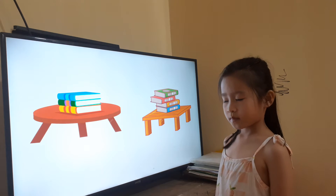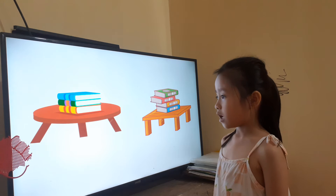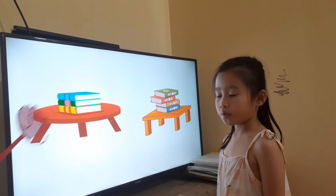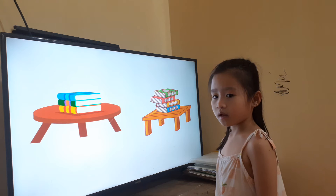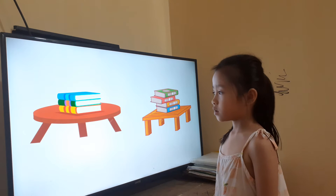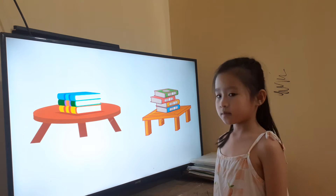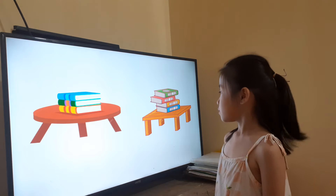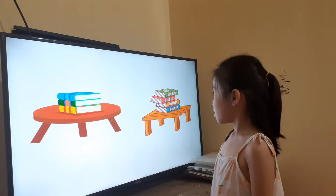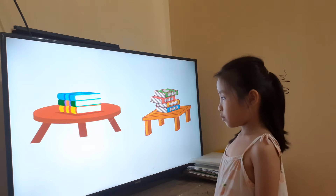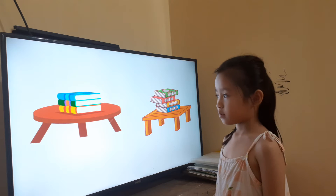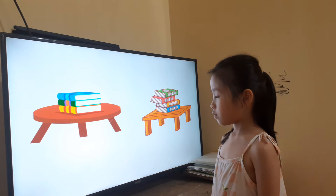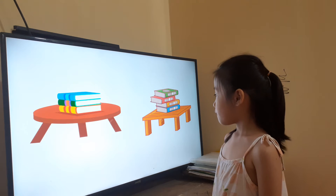And this is a? Round table. Yes. And the next is a? Square table. Now, how many books on the round table? Twenty books. Yes. And how many books on the square table? Four books. Okay. And how many legs does the square table have? Four legs.